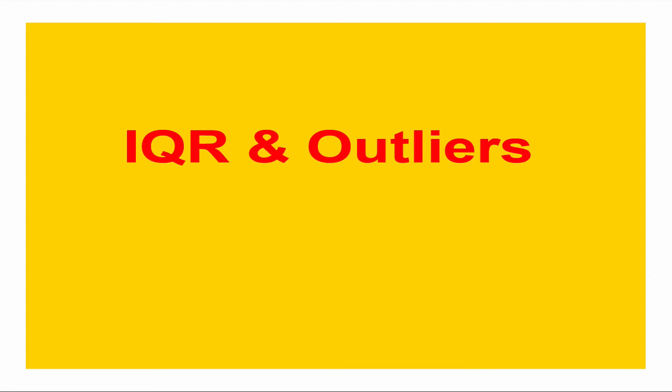In this presentation we're going to go over IQR and outliers. First, what is IQR?